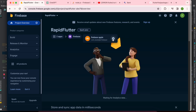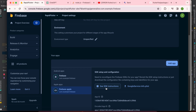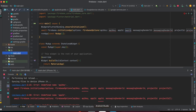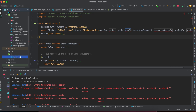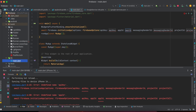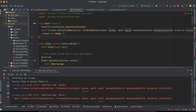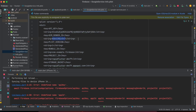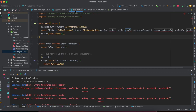Before continuing with Android, I also add iOS support. I download the GoogleService-Info.plist file and paste it inside the iOS folder — inside the Runner. I already completed this step. From this file we get all the data for the Firebase initialization options.